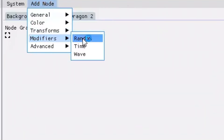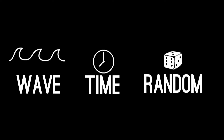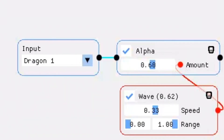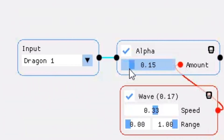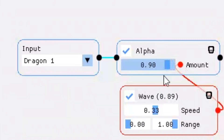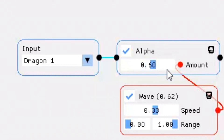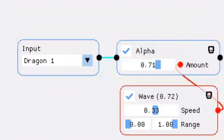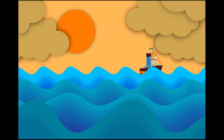There are three different types of modifiers in Pixel FX Designer: wave modifiers, time modifiers, and random modifiers. To begin with I'd like to show you the wave modifier. Wave modifiers let you change the value of an effect parameter over time. The effect will start at the minimum value, then move gradually to the highest value, and then move right back to the minimum value and repeat — rising and sinking, just like a wave.